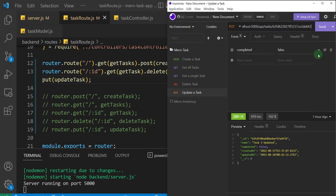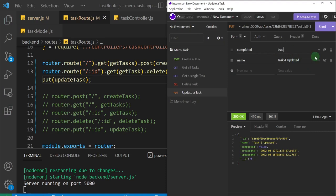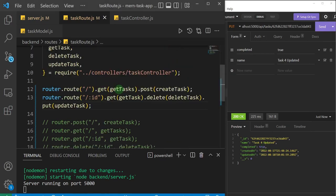Now to update a task, I need an existing task ID — let's get task four, copy that ID, come to 'update task', and update task four. I'll set the name to 'task four updated' and completed to true, then send. Task four updated, completed status is set to true — all routes work just fine. We've modified the way our route file is arranged, which is what this lecture was about. In the next one, we'll start building the frontend of our application. Thank you so much and I'll see you in the next one.